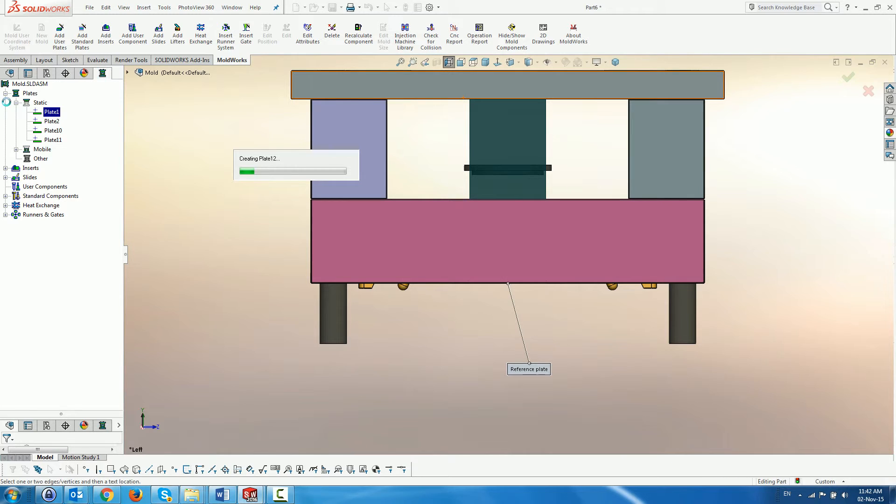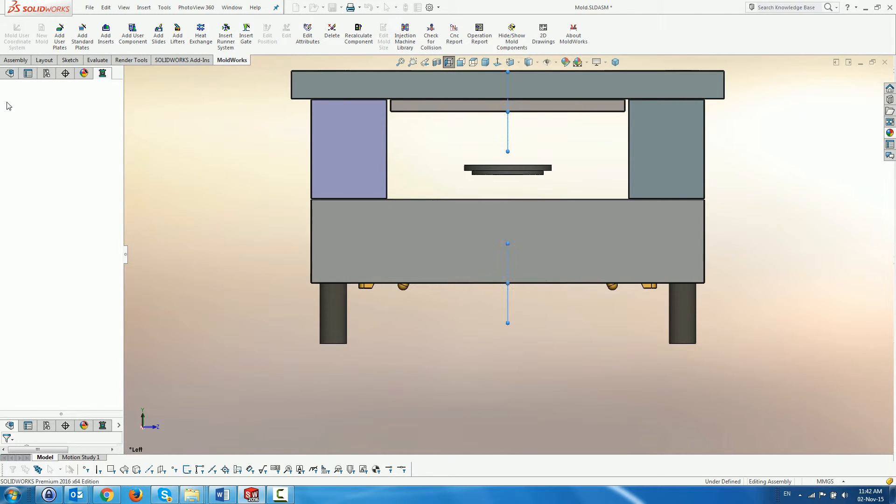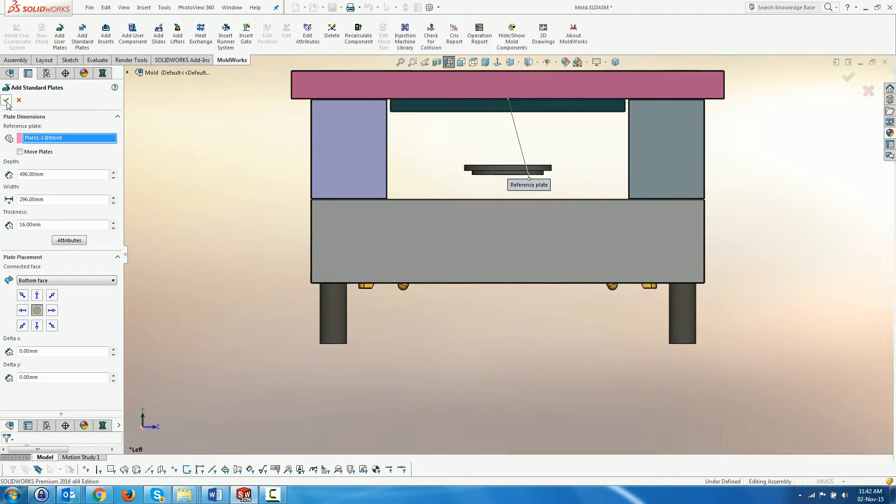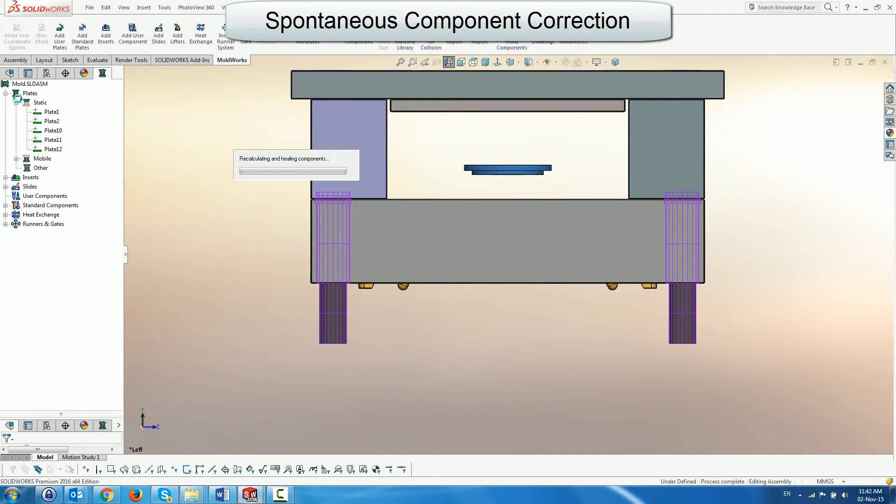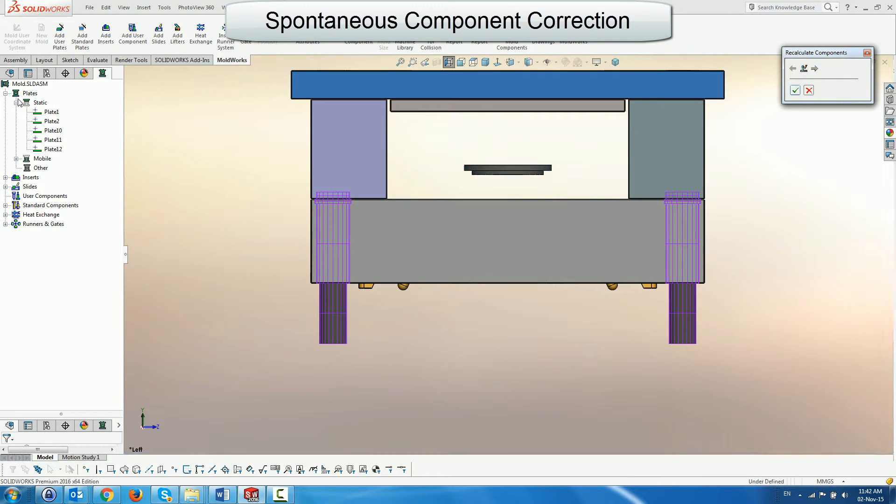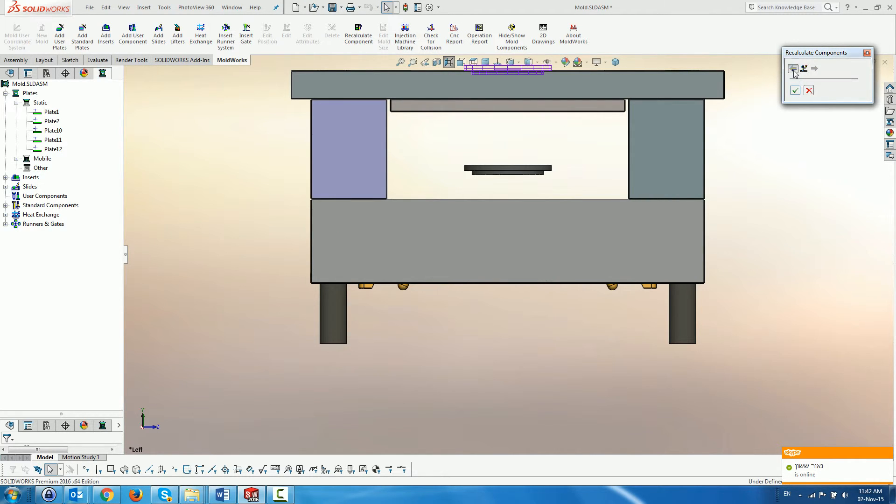We cancel the dialog to finish the process. The system then checks the plate modifications, and if components have to be modified as a result, it starts a new process which can also be manually activated called recalculate components. This menu displays the affected components and tries to fix them according to the new plate assembly.